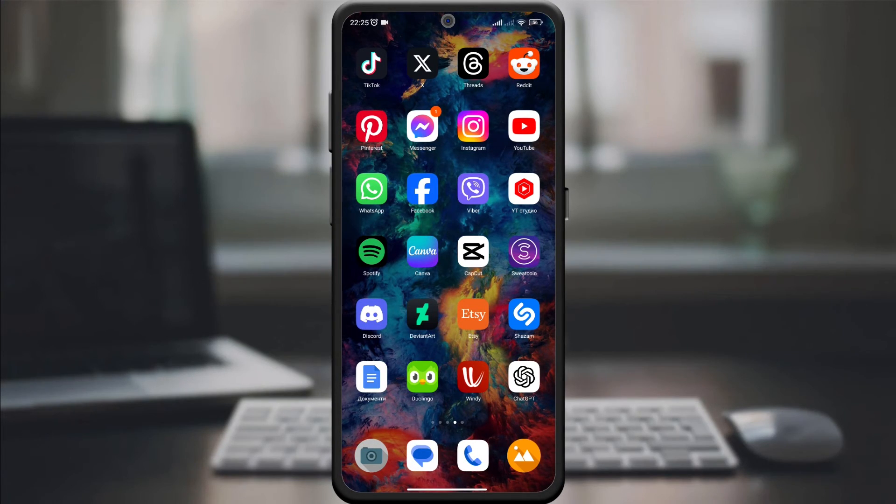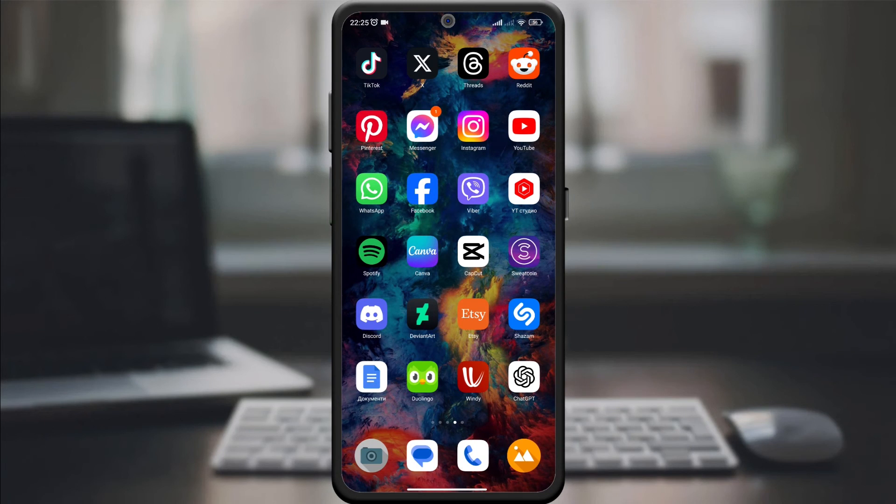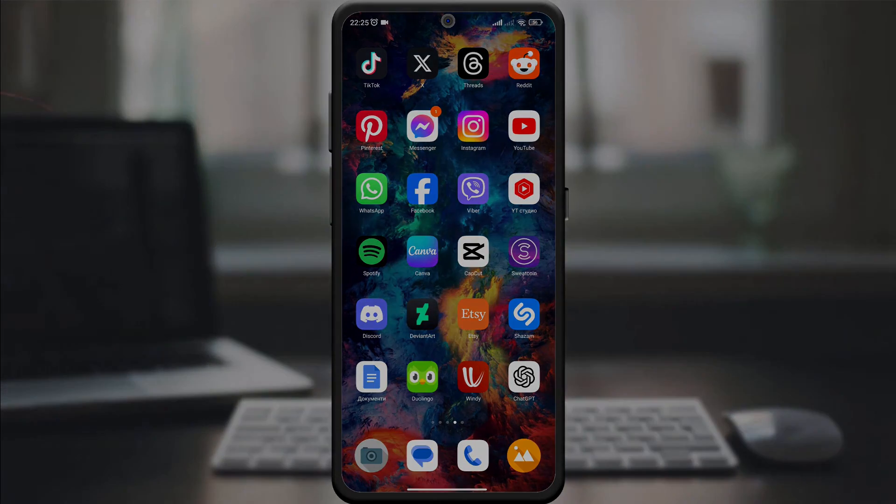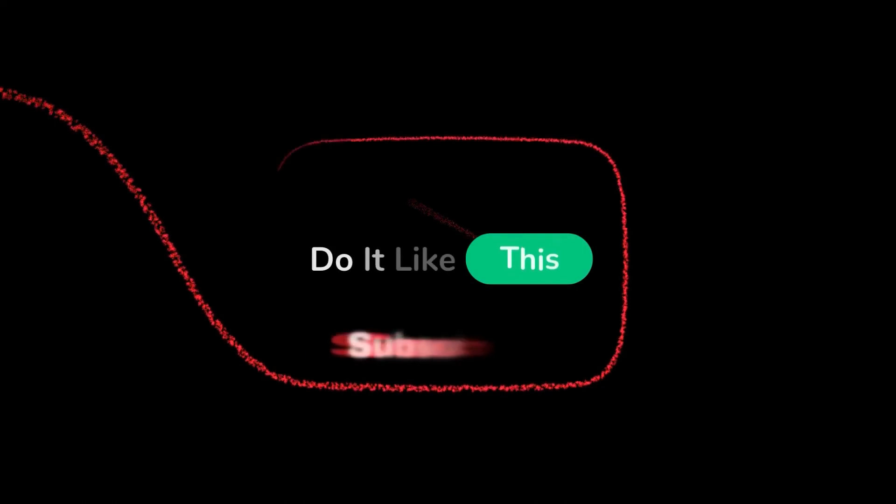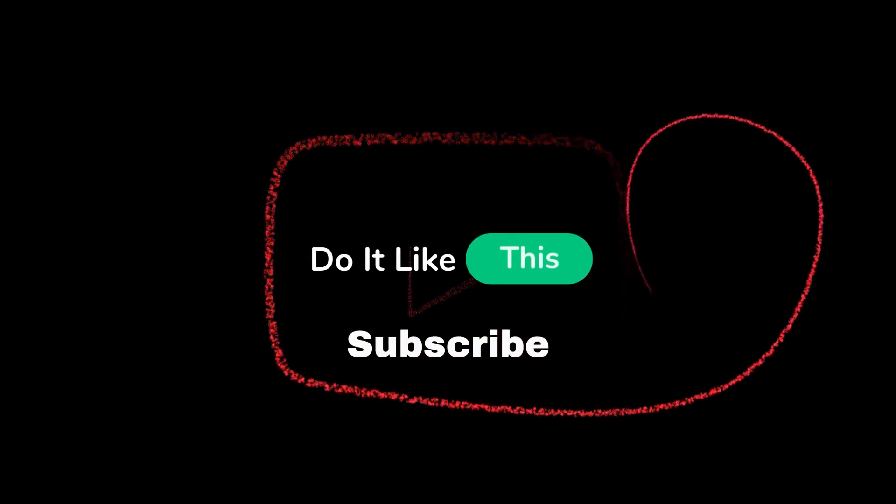If this guide helped you, give it a thumbs up and don't forget to subscribe for more YouTube tips and tricks. Thanks for watching and happy, safe browsing.